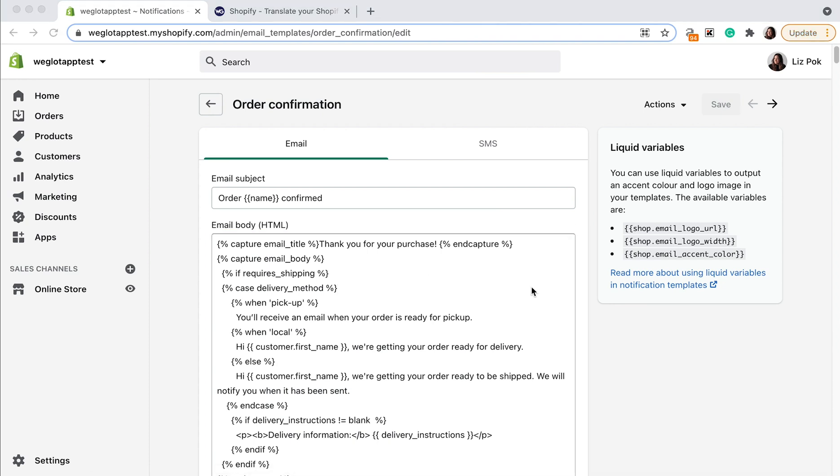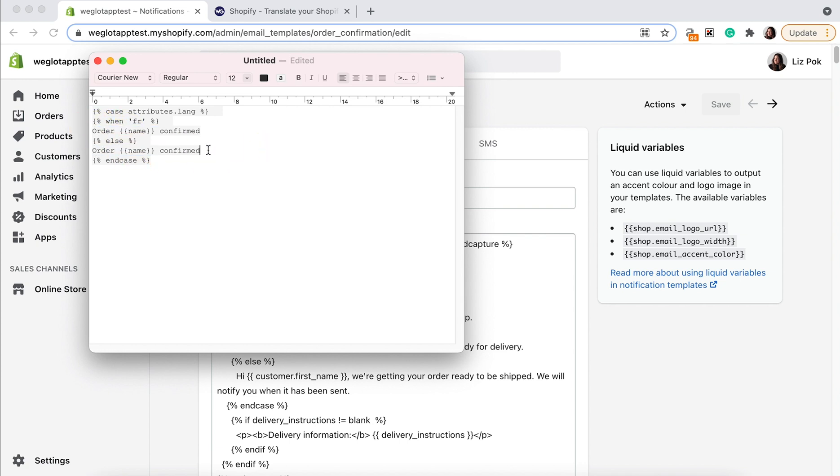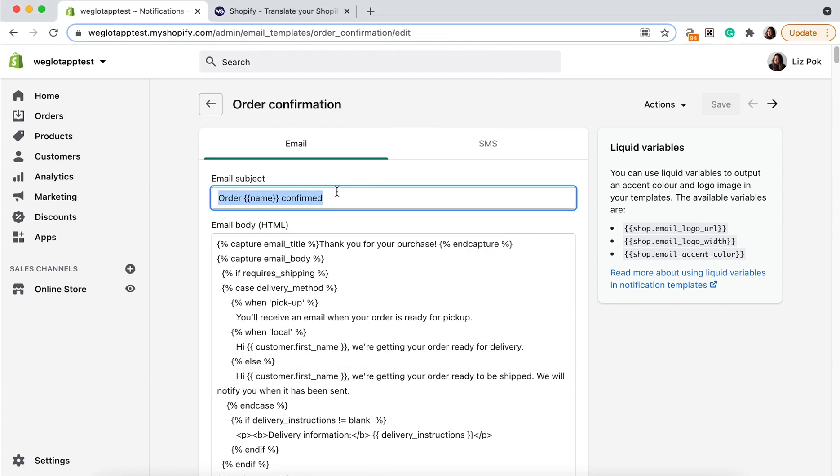You can repeat the exact same process for the email subject line. For example, we would copy this and in our repeated piece of code that we've copied again, you would replace both of these sections and again, translate order confirmed. Again, make sure you don't translate anything here because that's to do with the code. And then you can simply paste it back into your email subject line and again, click save.